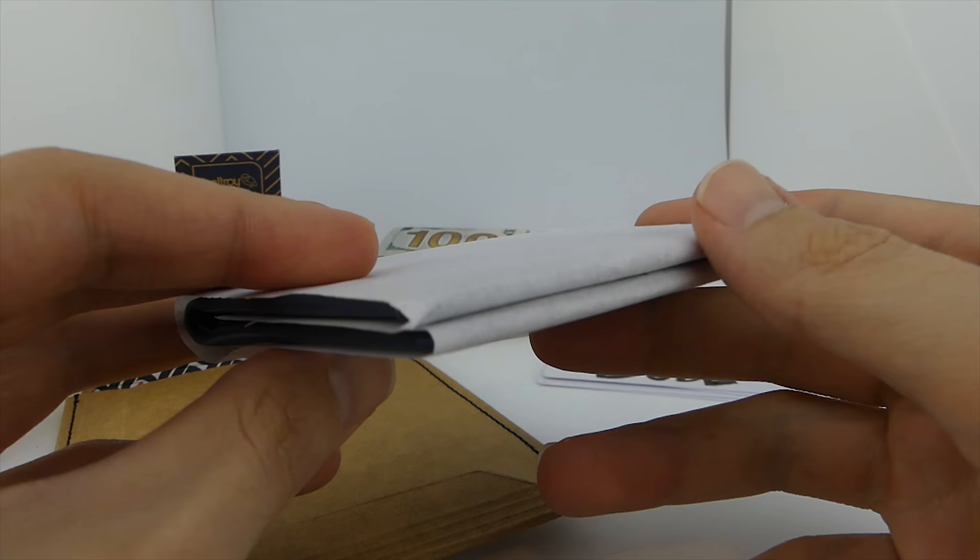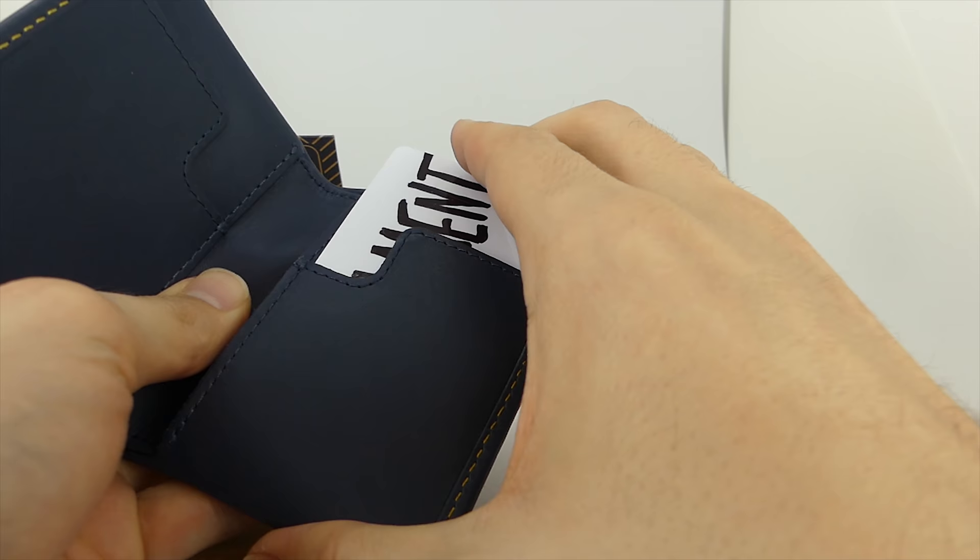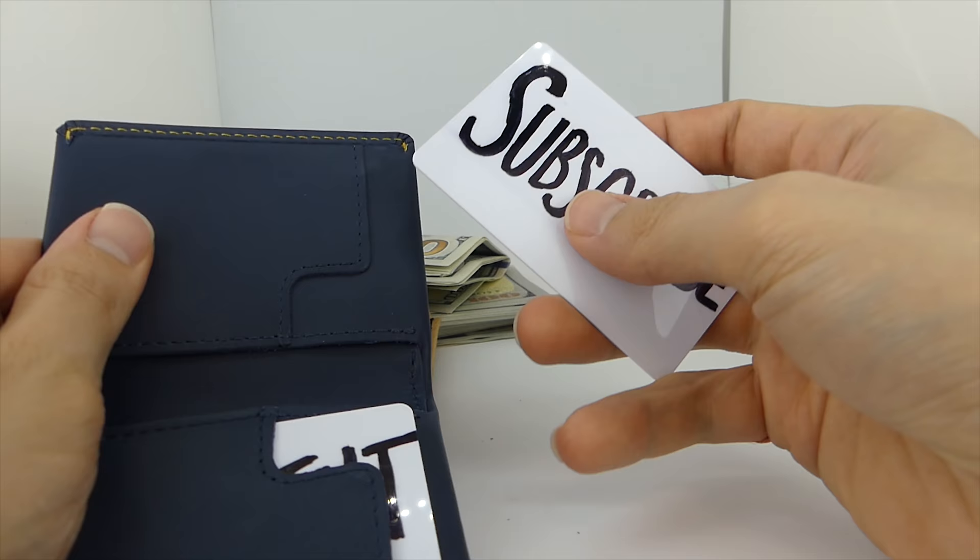The Bellroy Slim Sleeve is a minimalist bifold wallet designed to hold up to 12 cards and folded cash. It has two quick access pockets for the cards you use most often. Think of your main credit card and debit card.